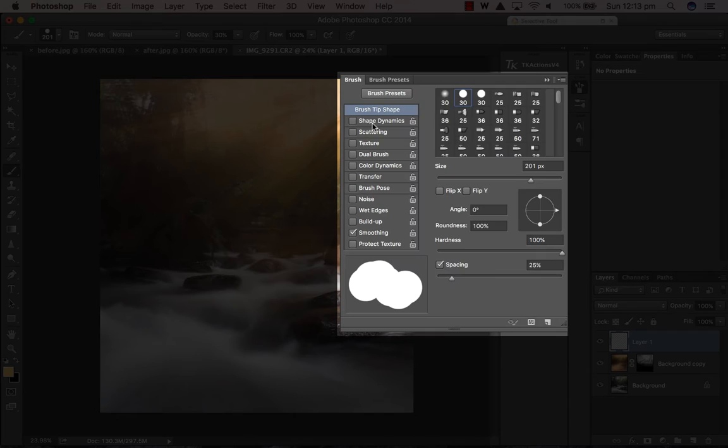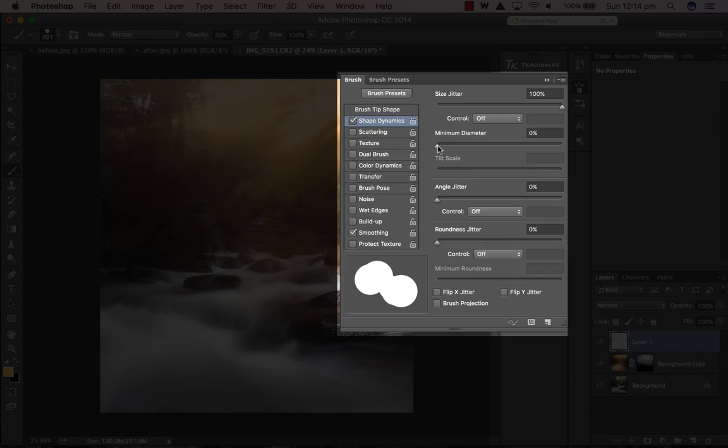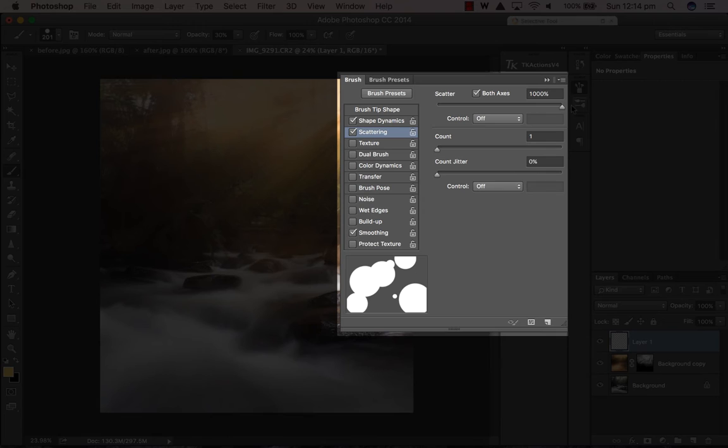With the brush dynamics selected, I bump up the jitter to max and then have the minimum diameter to zero. With this selected, I then go to scattering and select both axes, and then I'm going to increase the scatter.